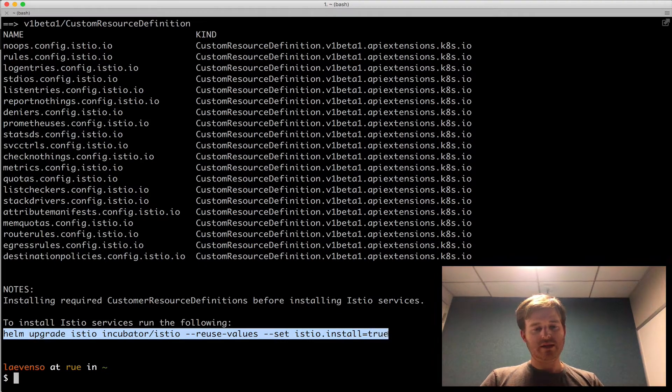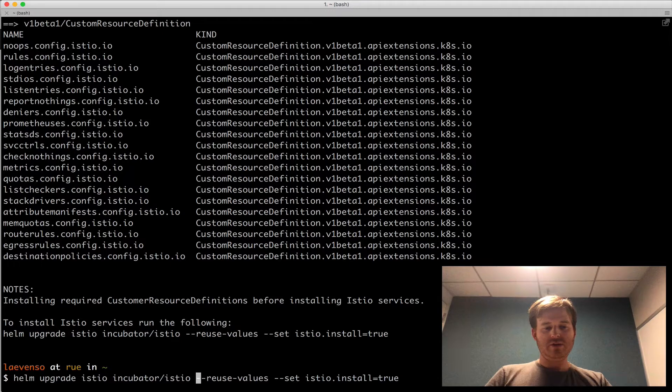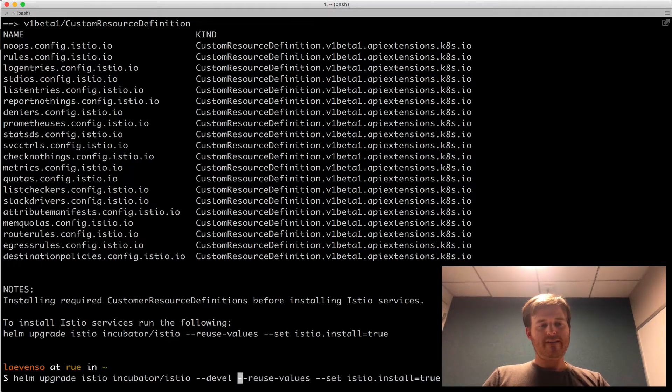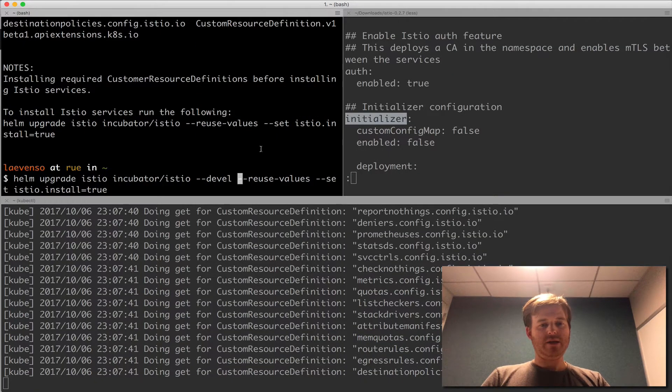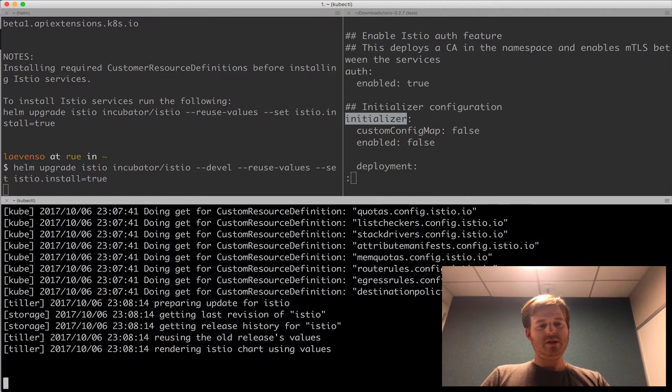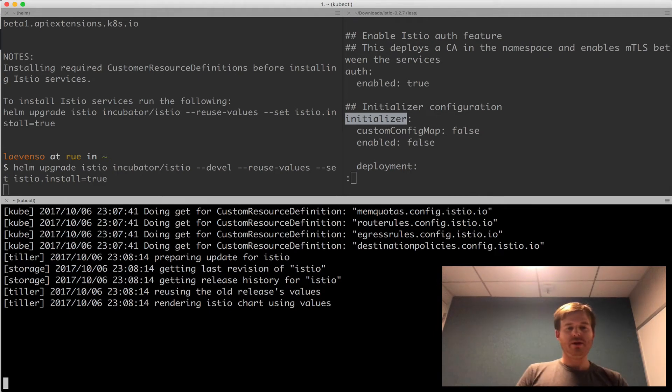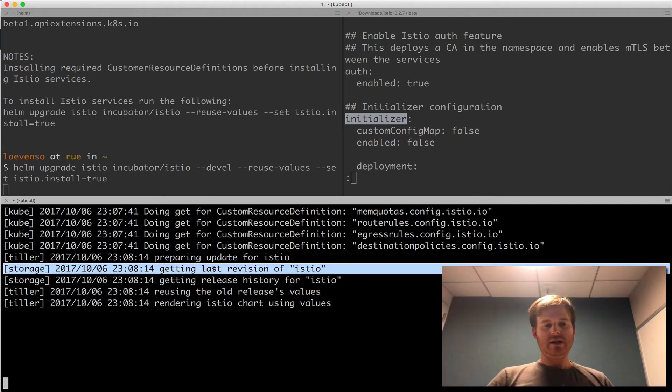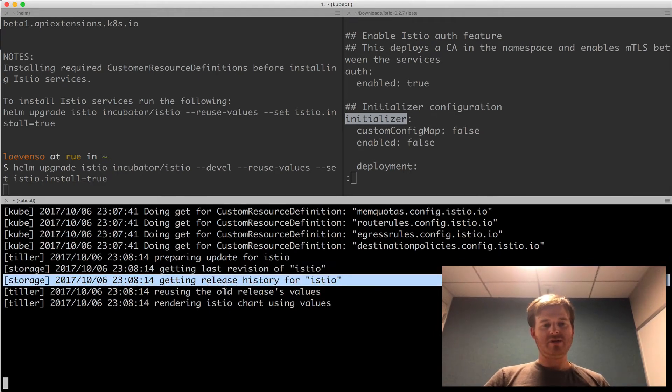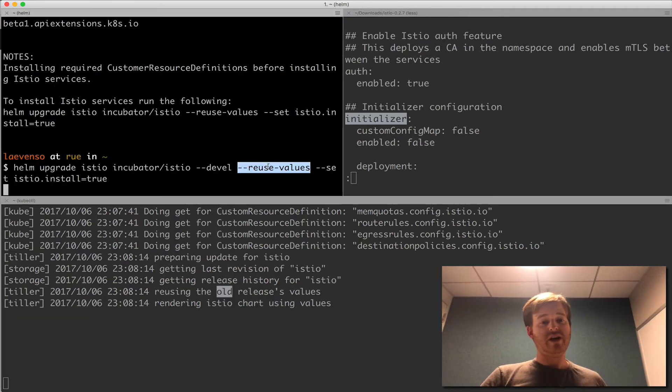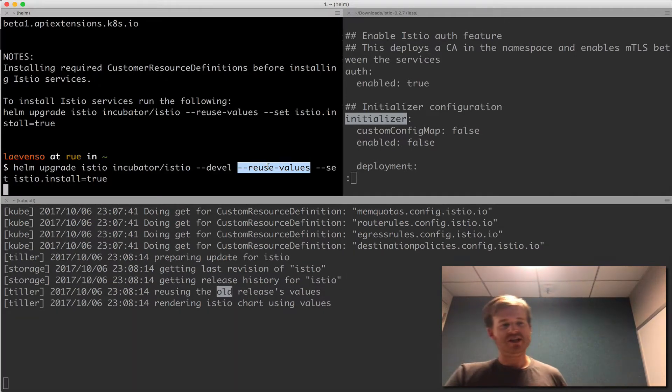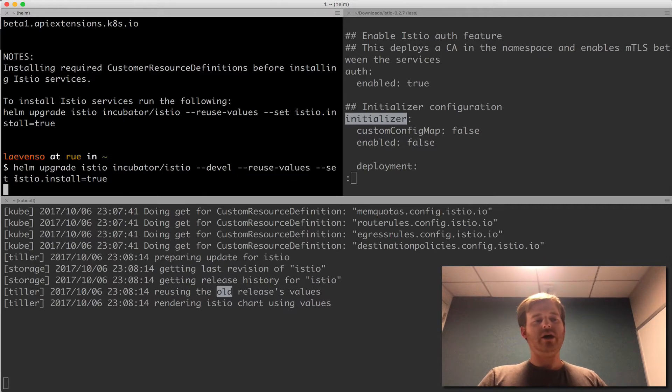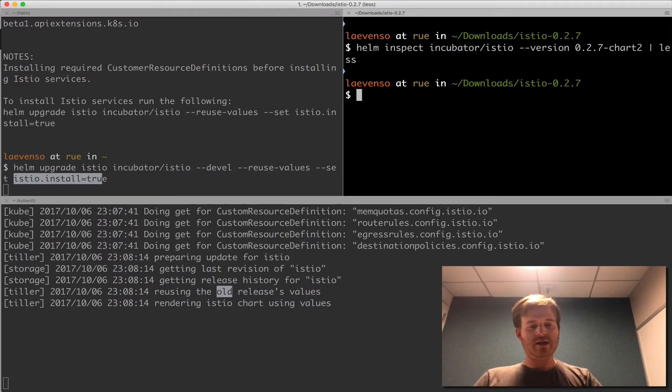So I'm going to take this command here. The only thing I'm going to add to it is because it's pre-release --devel. Reuse values. And I'm going to run that. So let's see what's happening here. Preparing update for Istio. Getting last version of Istio. Getting release history. So because I use reuse values it's pulling out the values that I've already set. So I don't need to set them again. I am setting this that is actually unnecessary with reuse values. So superfluous. But that's okay.